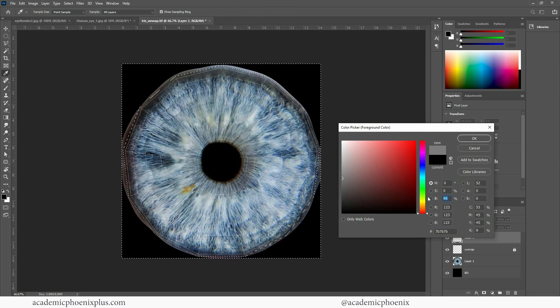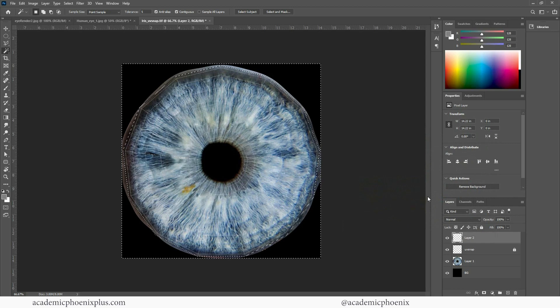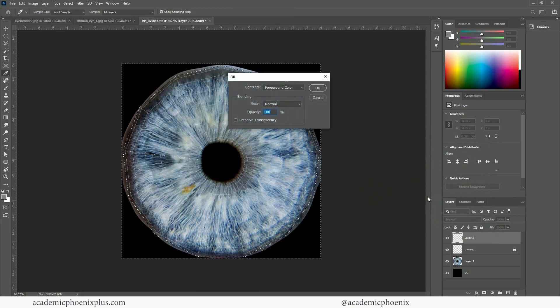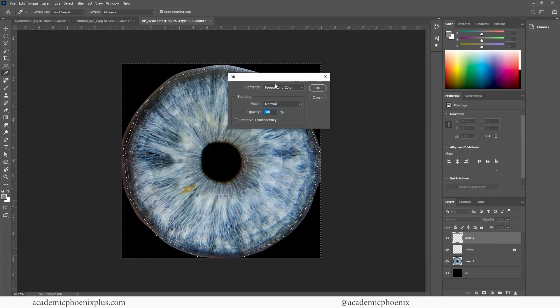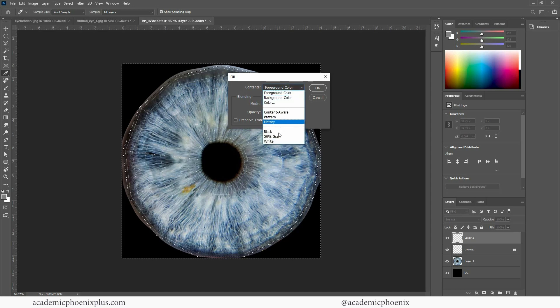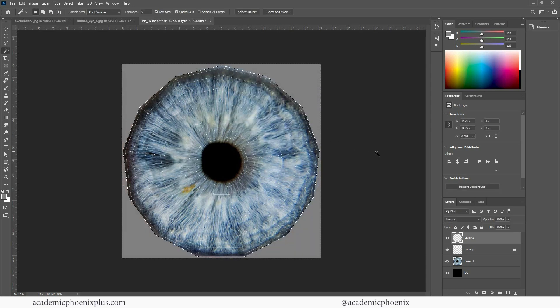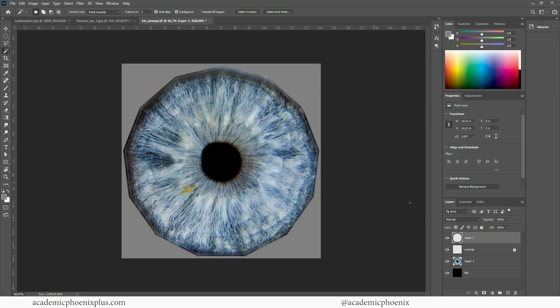Then go to select, modify, contract by 10 pixels. Create a new layer. And I'm going to fill it with a 50% gray. So this is 0, 0 hue, saturation, black is 50. And then shift, backspace, foreground color is selected. By the way, if you do a shift-backspace it does in fact have a 50% gray so you can choose that as well. And there we go. This is a nice clean texture. I'm going to call this my border.